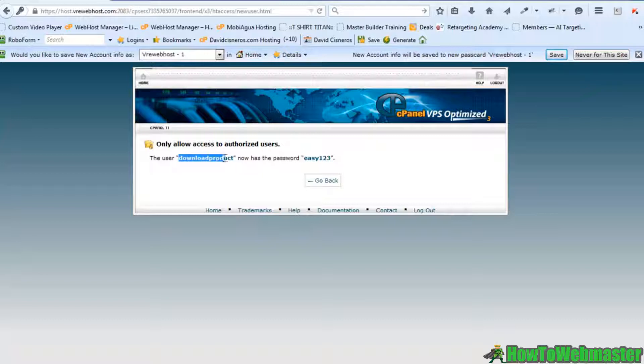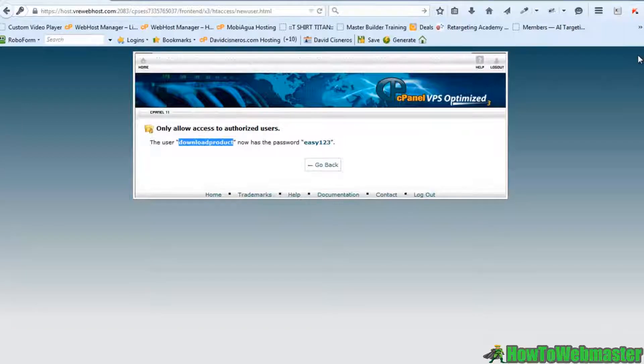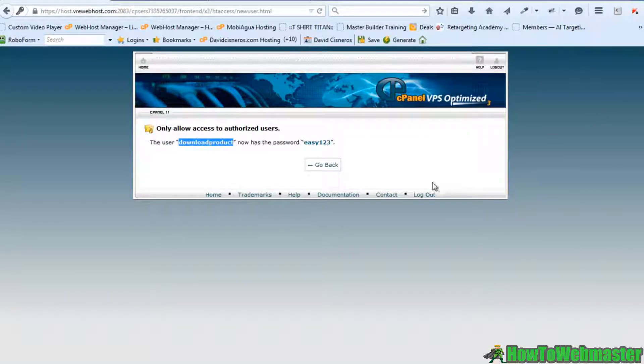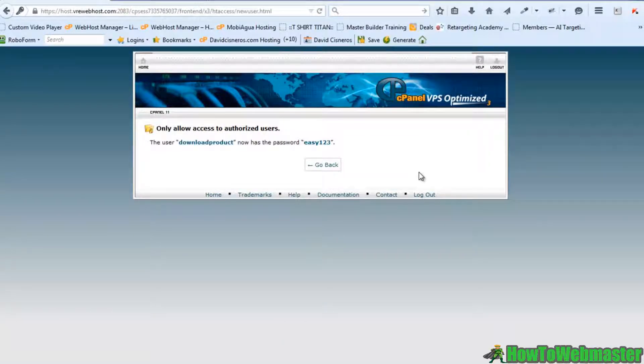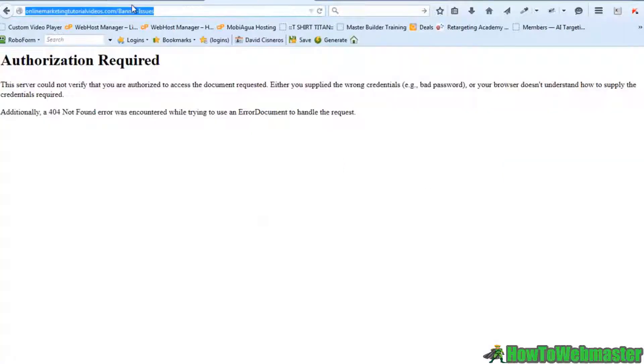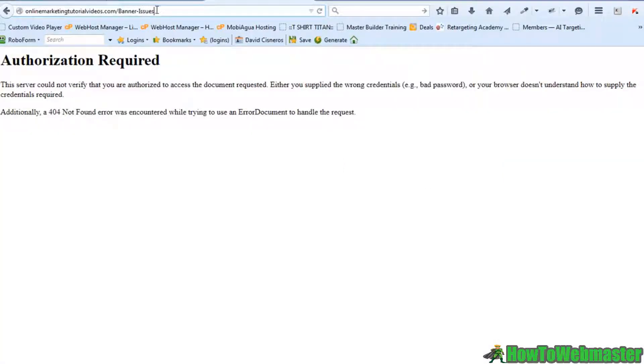Now you can email that to your customers and they'll be able to access it. Okay, now they're going to access it by going to this URL here. Let me hit enter so I get the popup.